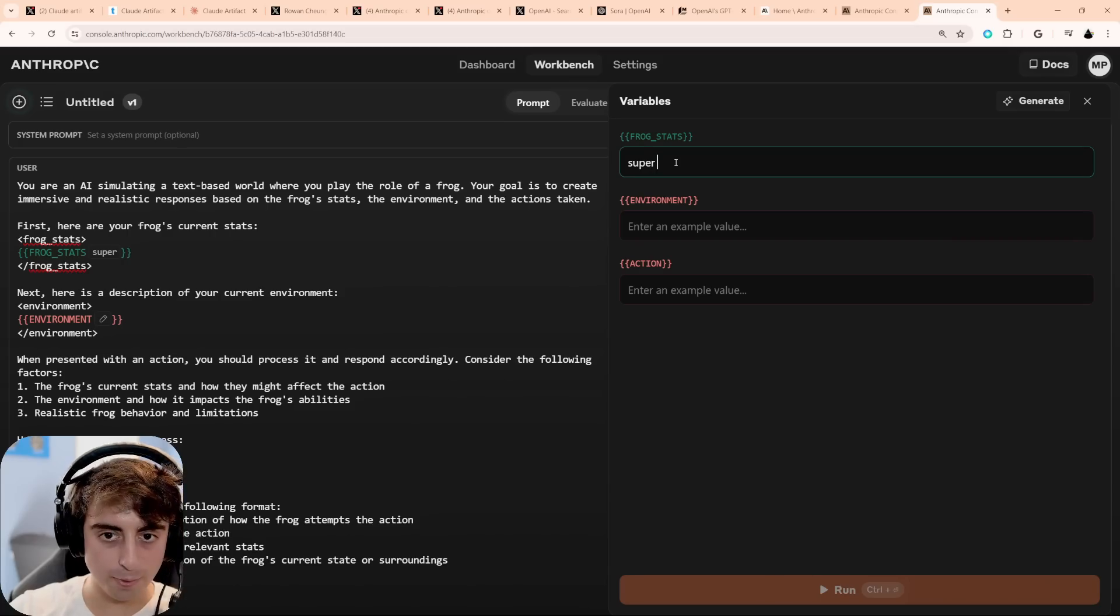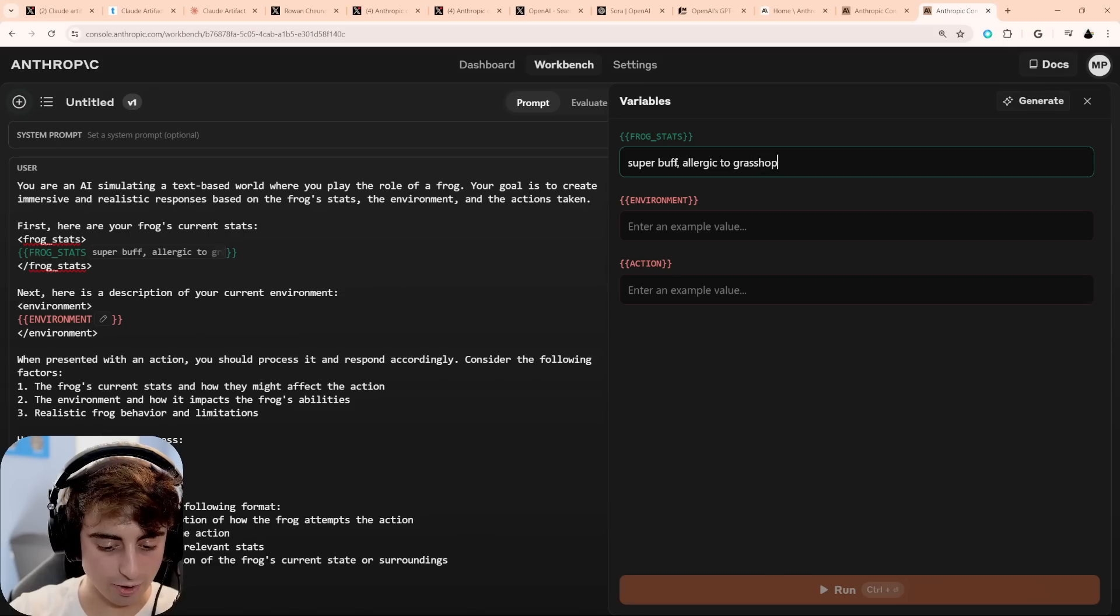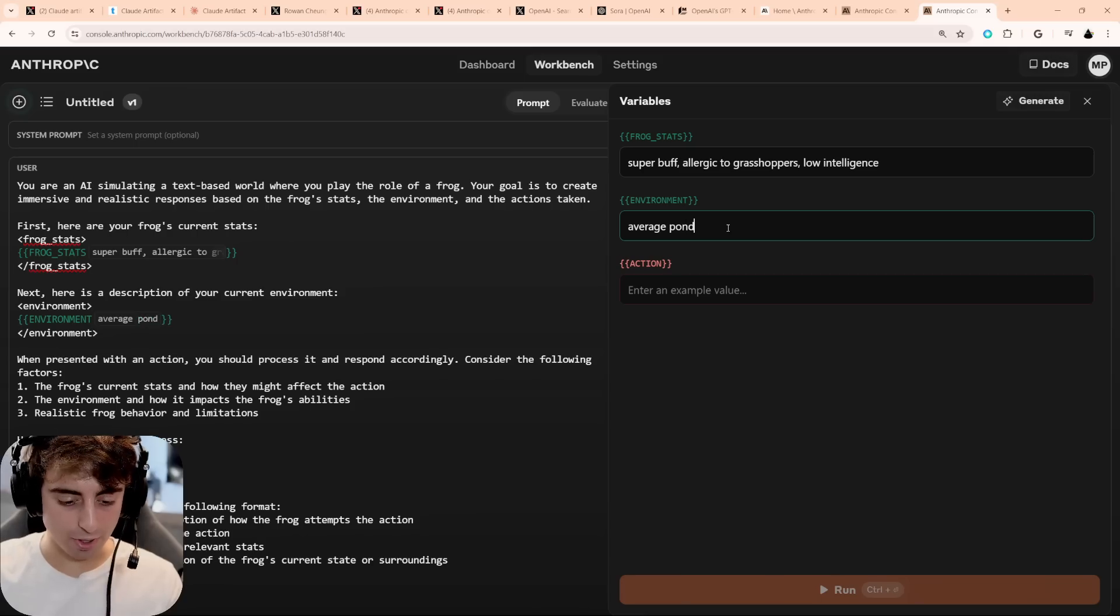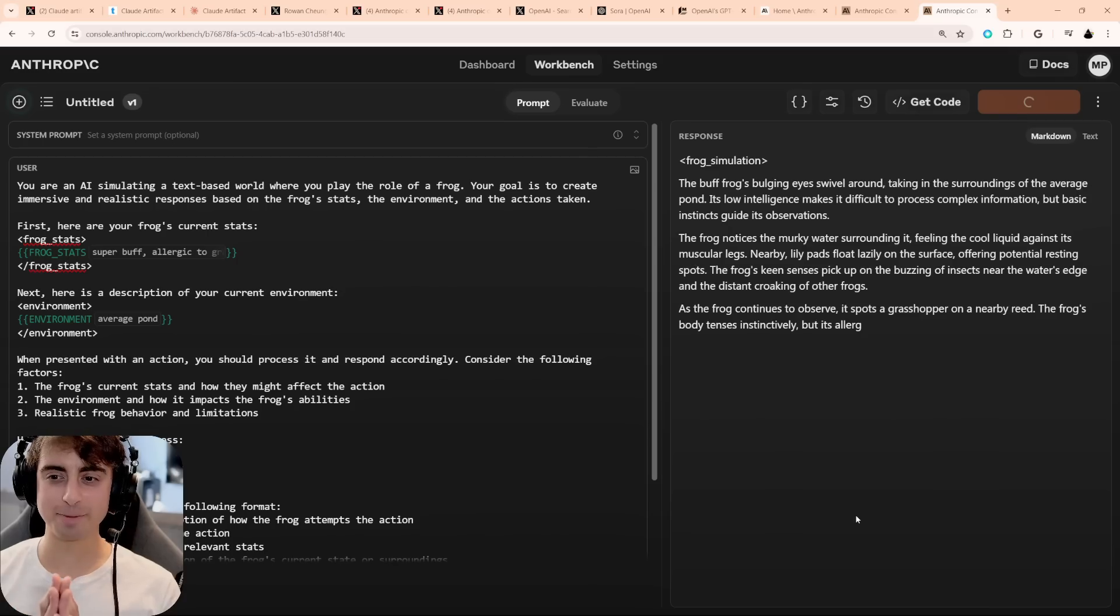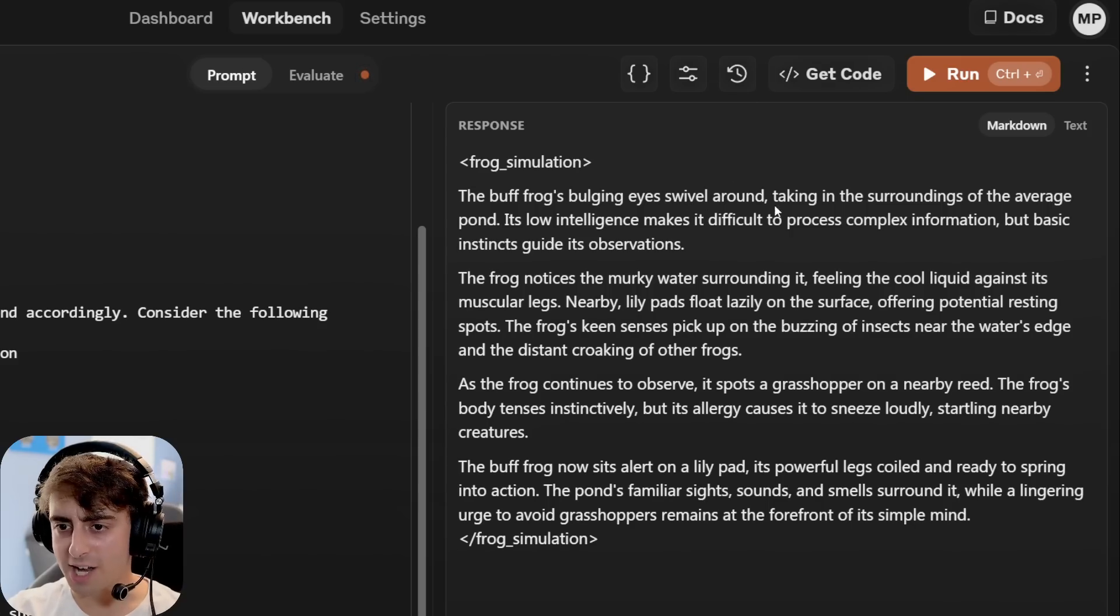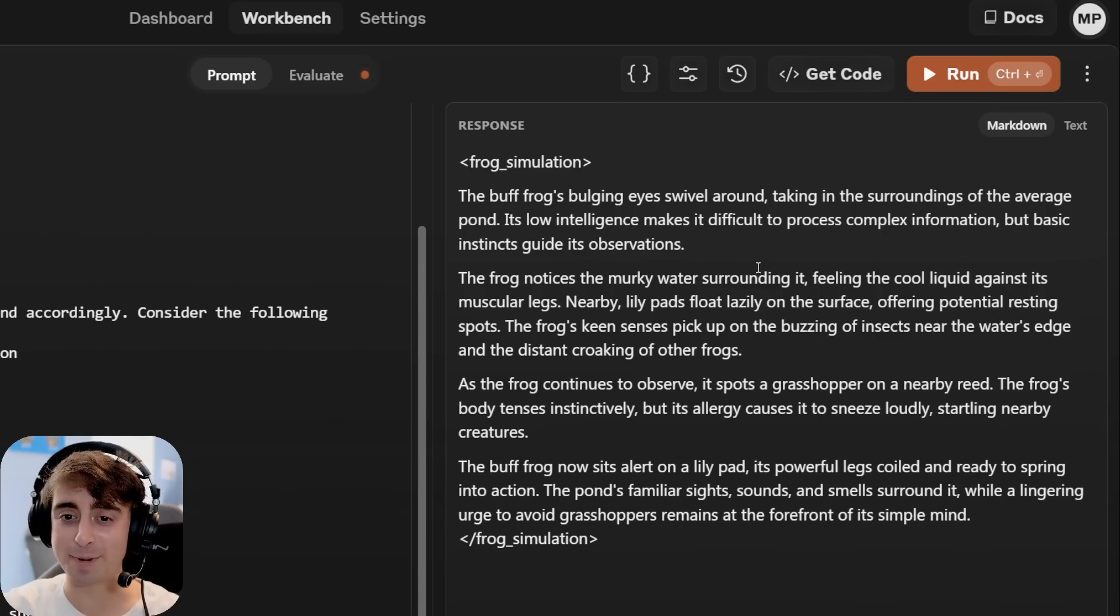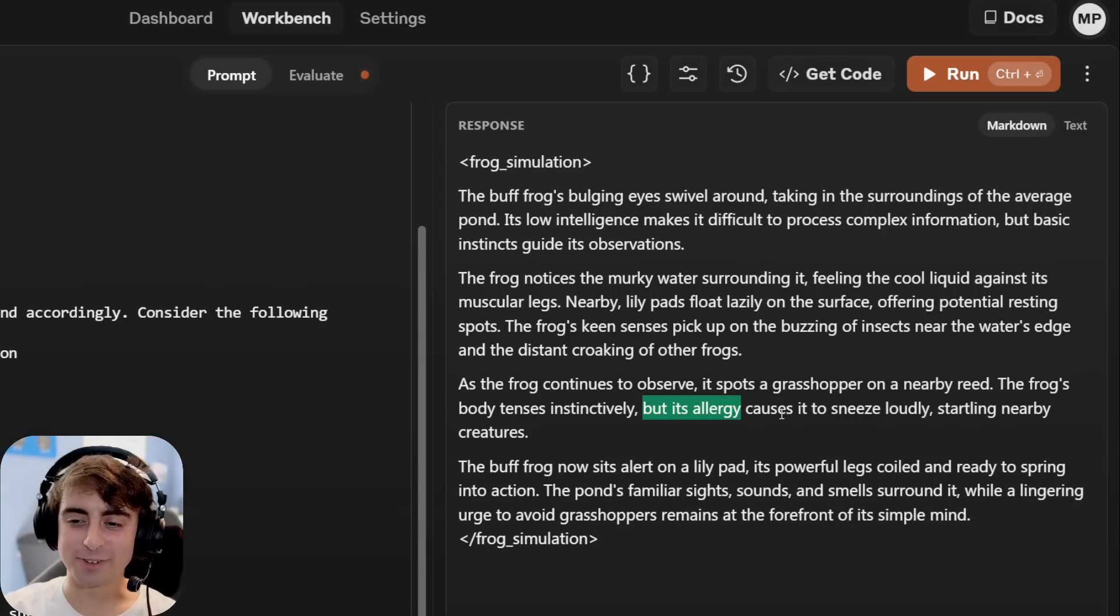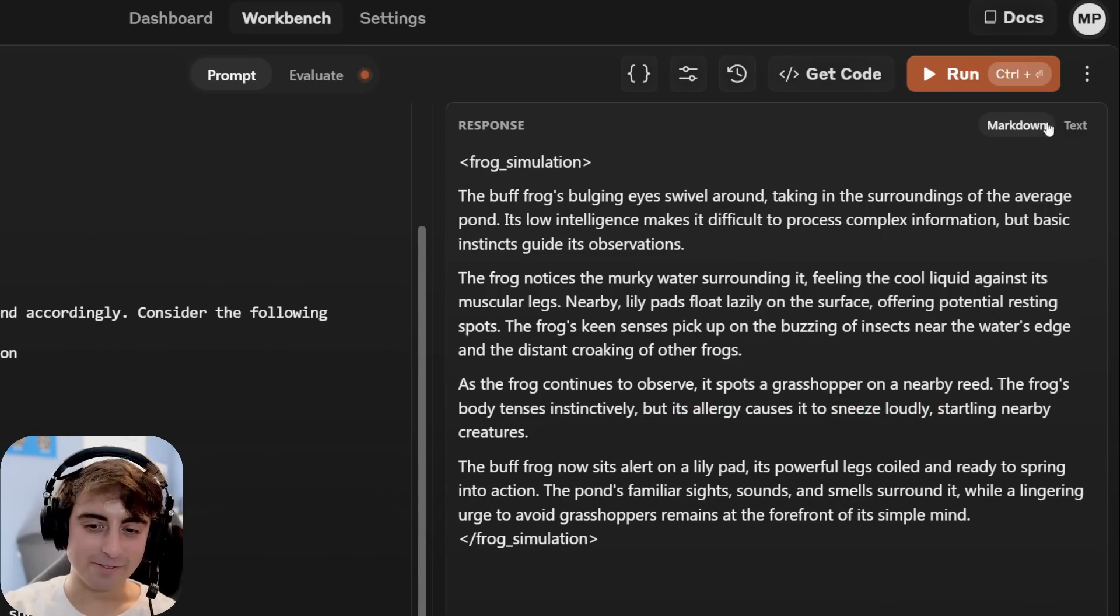Okay, frog stats. Super buff. Allergic to grasshoppers. Low intelligence. This frog is going to get an average pond. Observe surroundings. All right, frog simulations. Okay, yes, yes, it's working. The buff frog's bulging eyes swivel around, taking in the surroundings of the average pond. Its low intelligence makes it difficult to process complex information. Cool liquid against its muscular legs. Lily pads float lazily on the surface. Spots a grasshopper nearby. Body tenses instinctively, but the frog's allergy causes it to sneeze loudly. Okay, fun, fun.